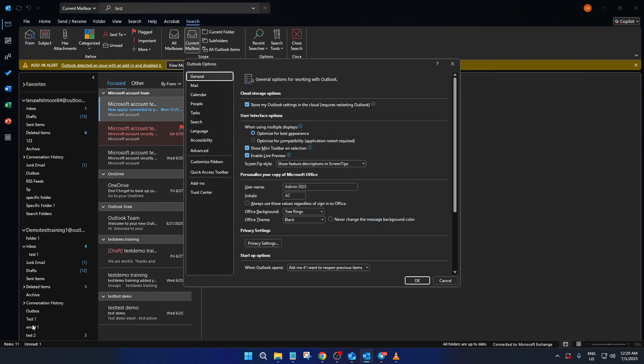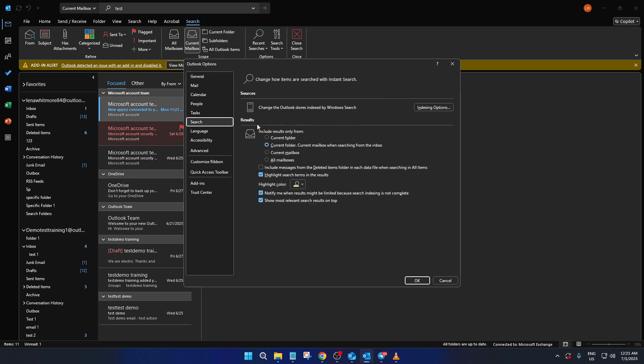This will open a dialog box where you can customize various settings. From the list on the left, select search. This is where we'll focus today as we're tackling the search functionality directly.